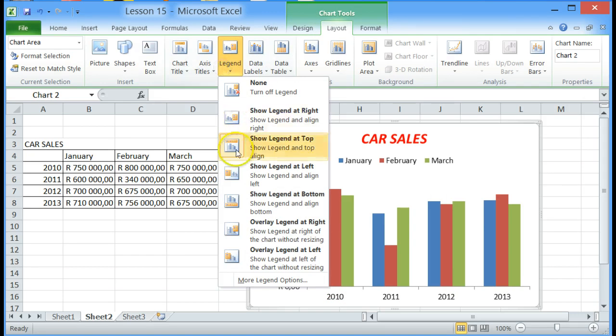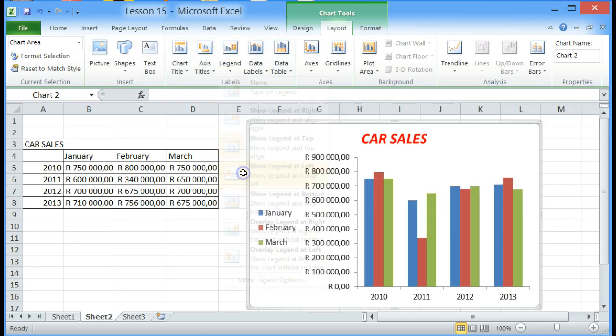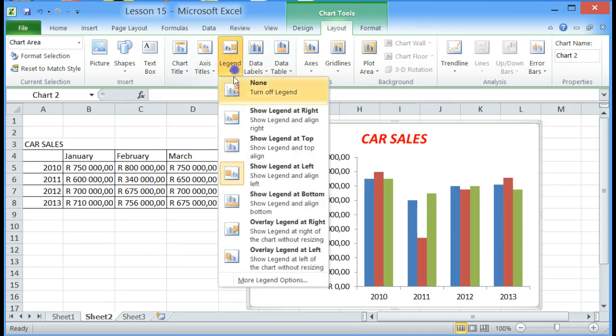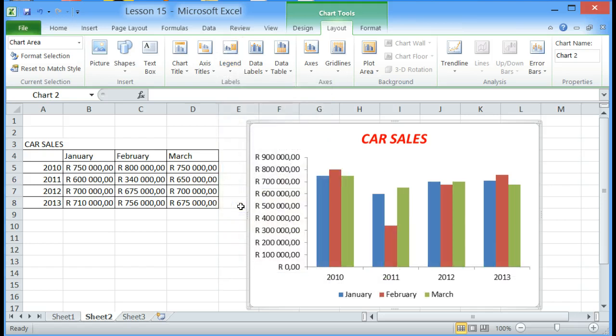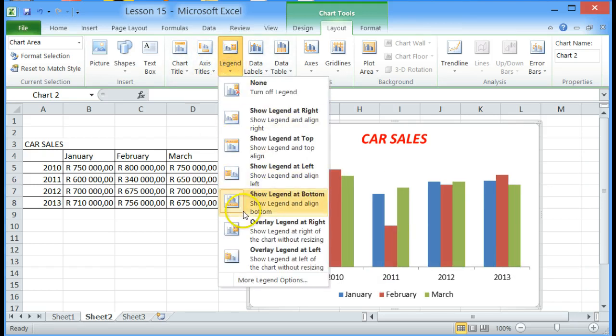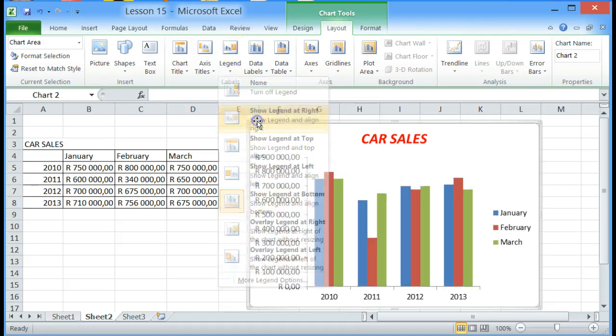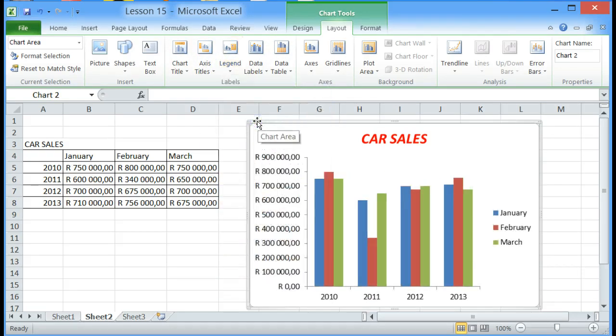Click on it again we can move it to the left, we can move it to the bottom or we can move it to the right.